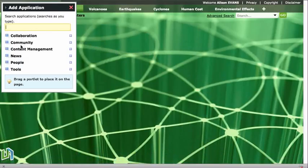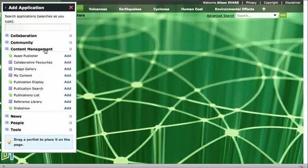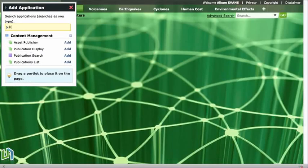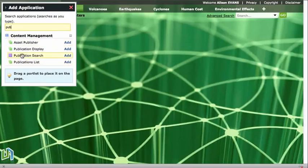It brings up our applications menu and we could look for the application we want by opening these folders. The one that we want is in content management, or we could start to type it up the top and the applications with those letters in them will show up in the list.